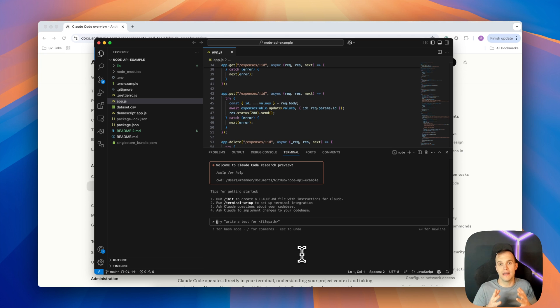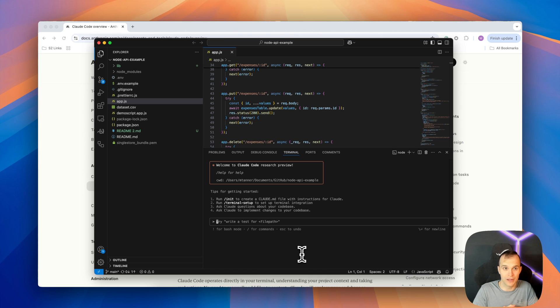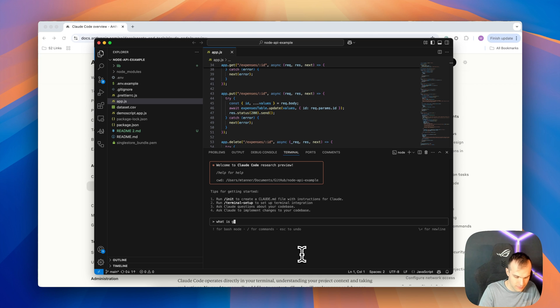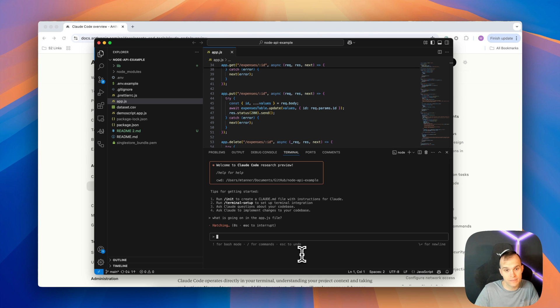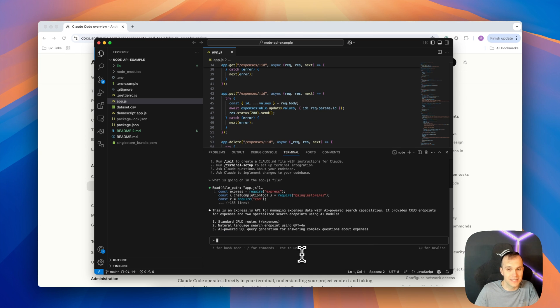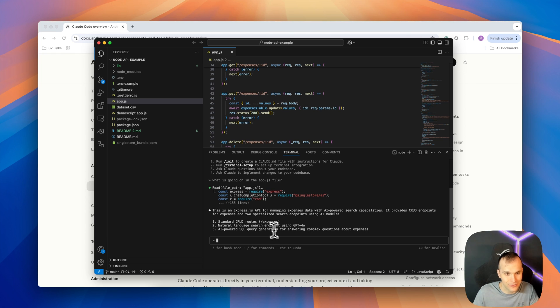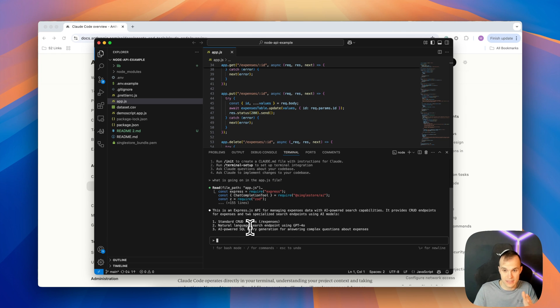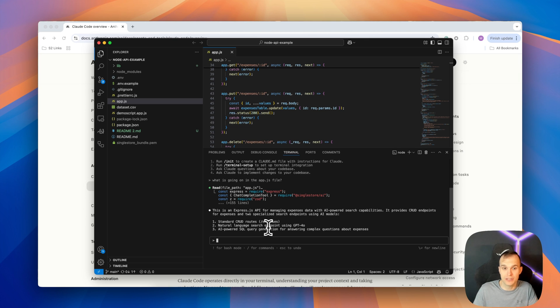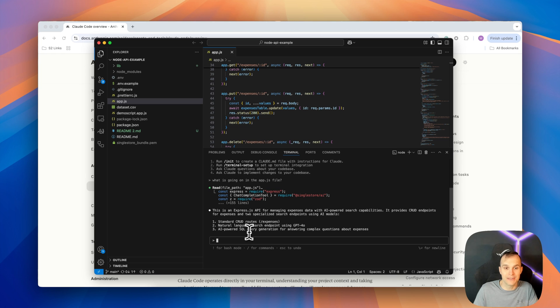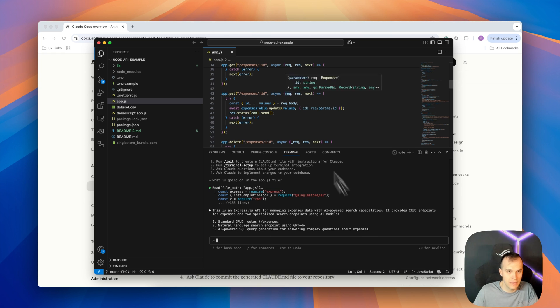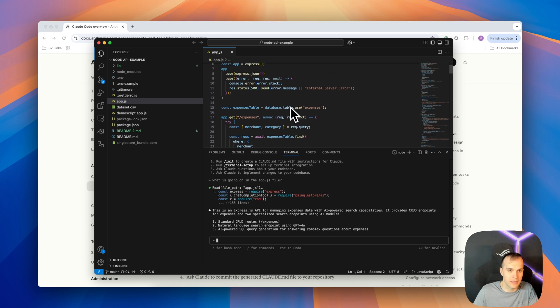Now let's do a quick test. Let's have it explain exactly what's going on in our app.js file. And you can see that it does it quite well. So we have some standard CRUD routes or endpoints slash expenses. We're using natural language search endpoint using GPT 4.0. And then we have AI powered SQL query generation for answering complex questions about expenses. That's exactly what we have going on.